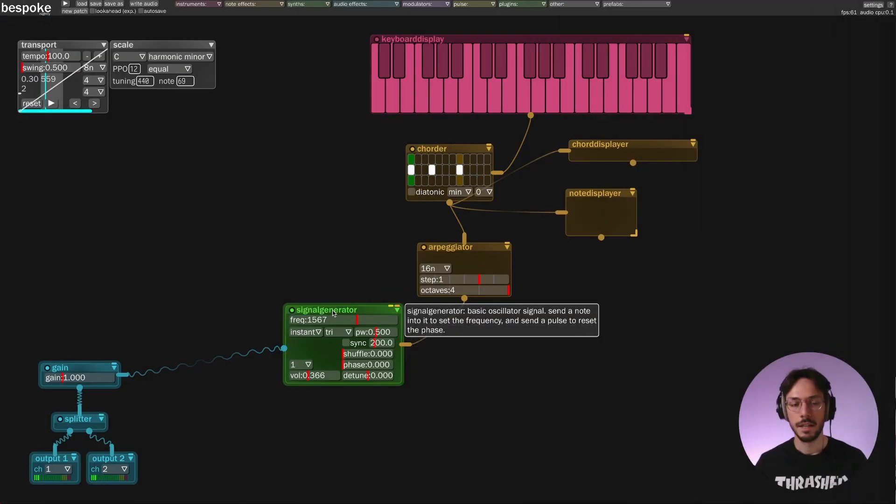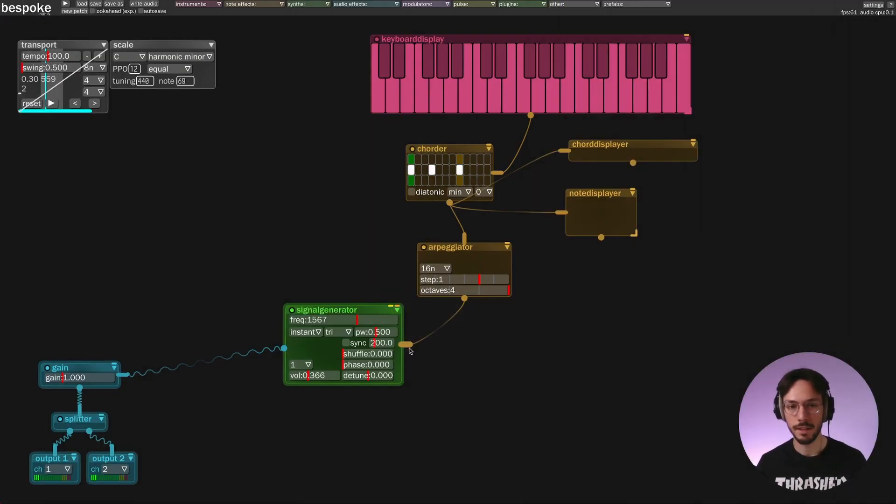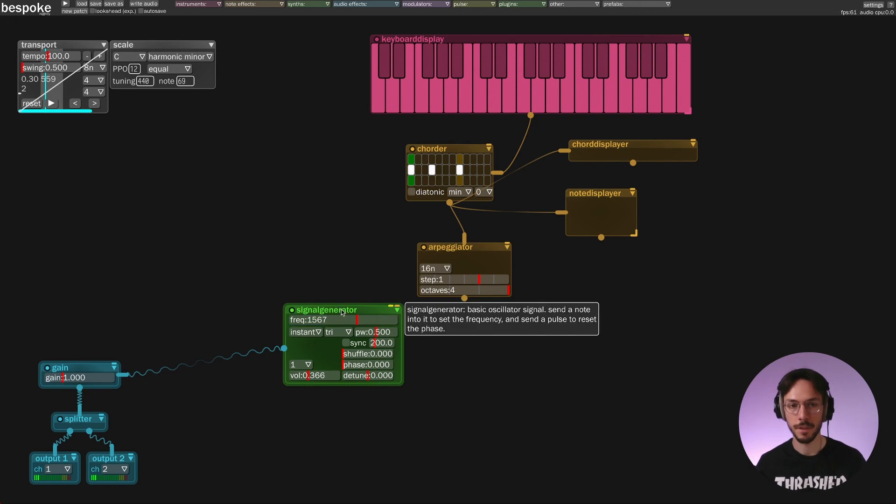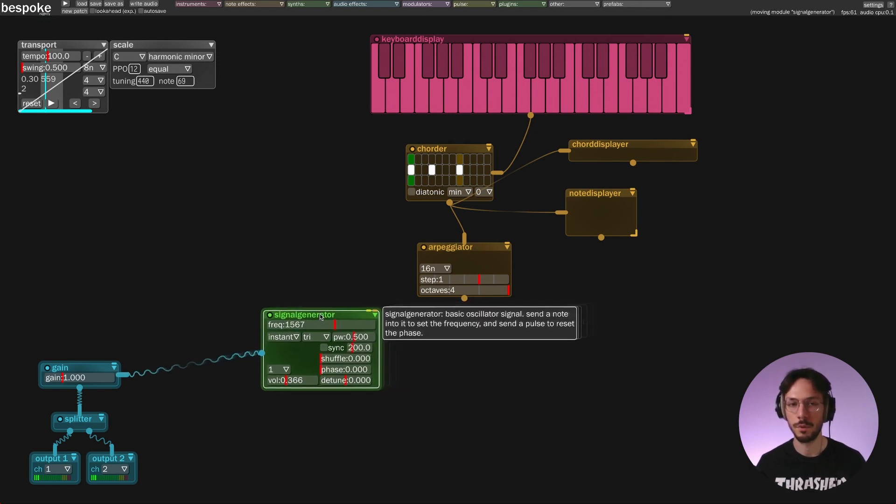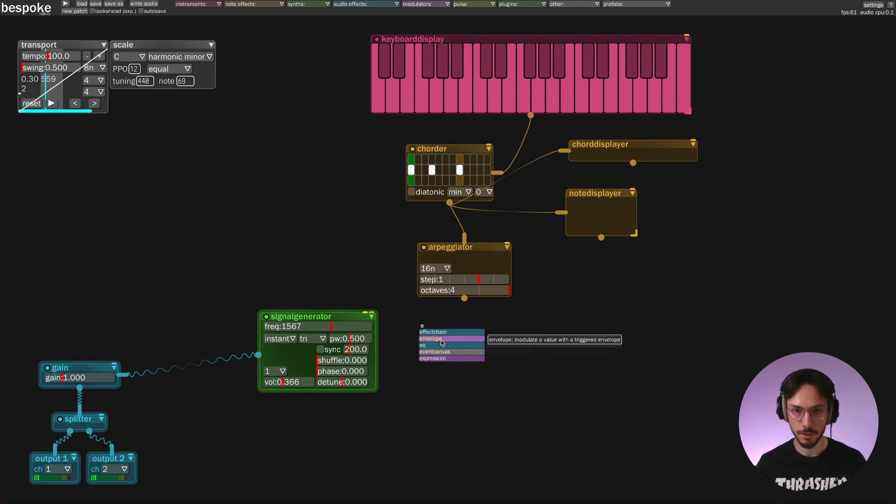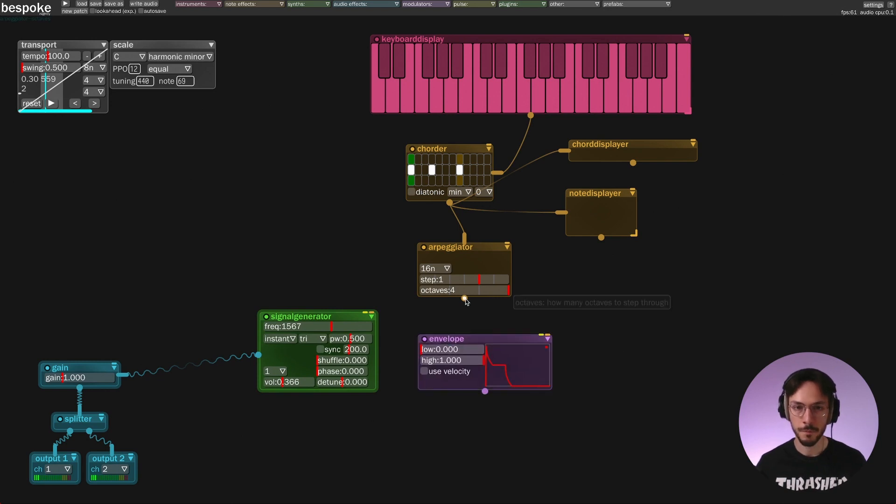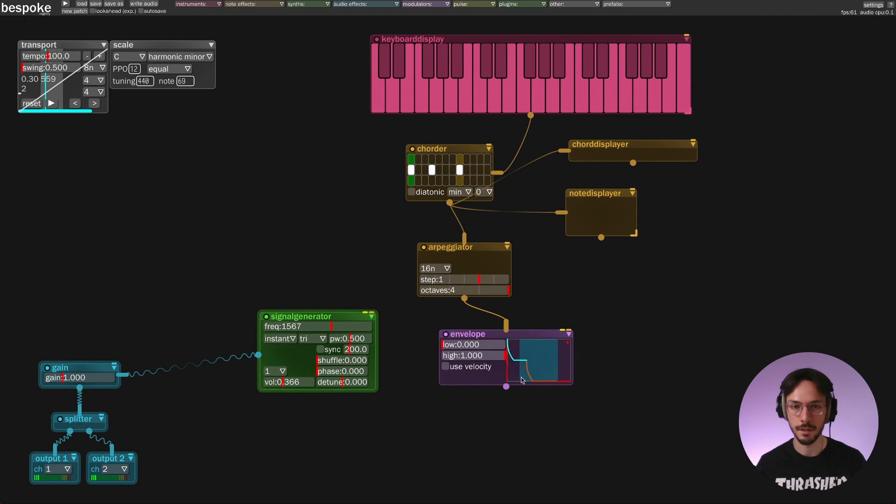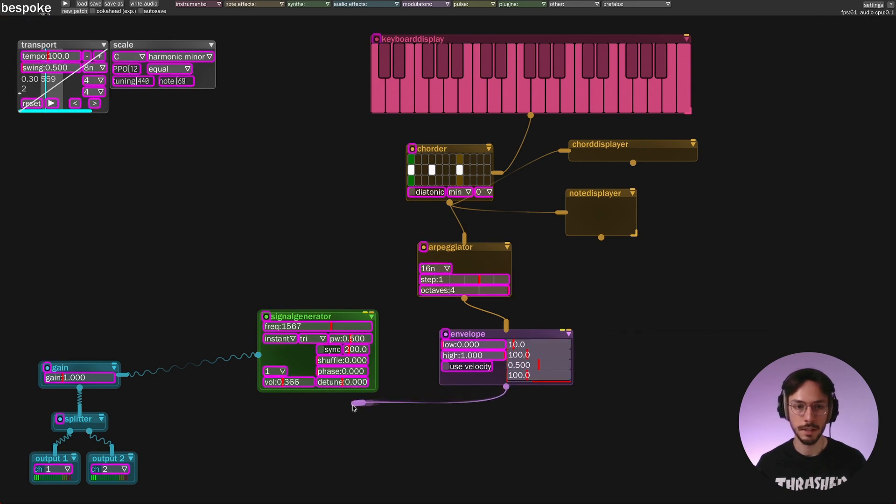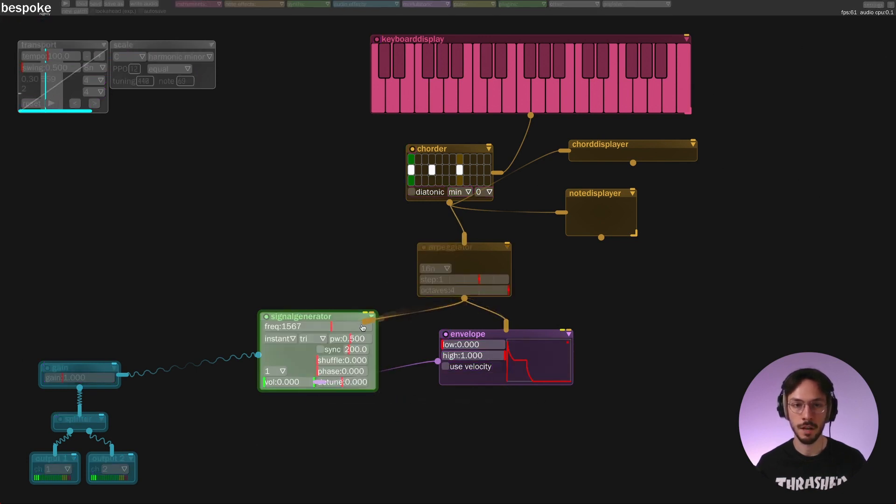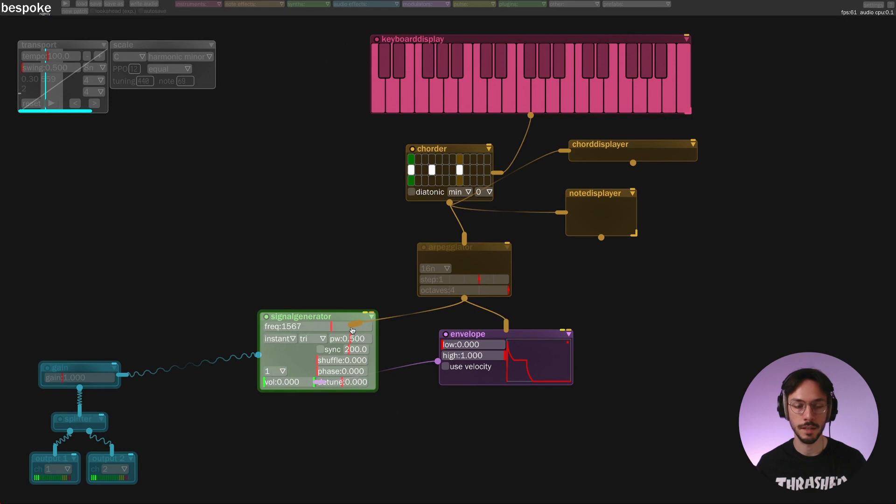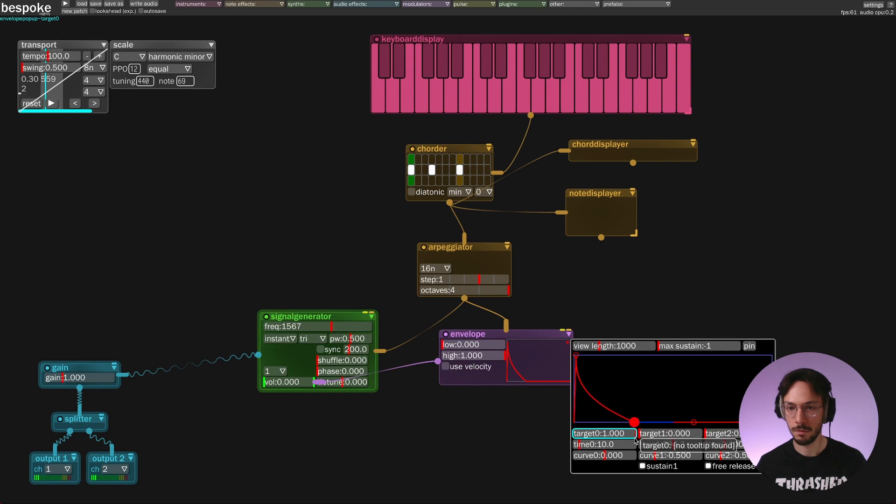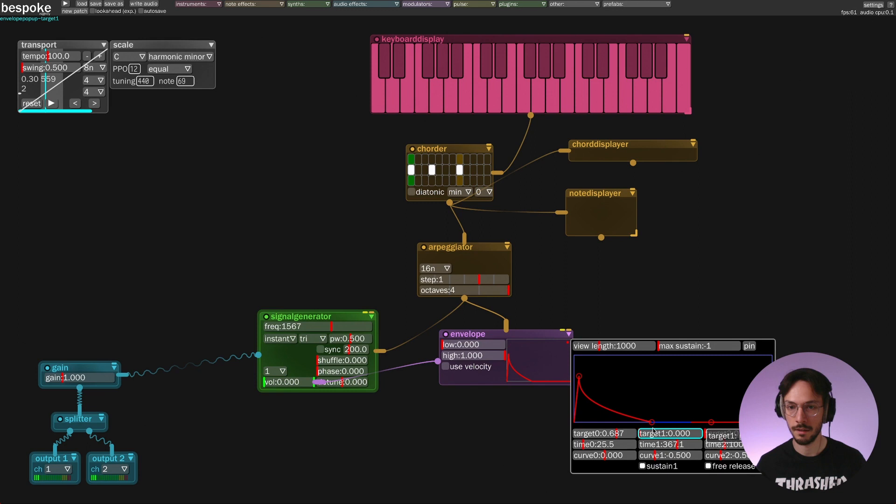Now to make things more pleasant we can apply an envelope instead of listening to the constant signal produced by signal generator. The arpeggiator sends its note to the envelope. The envelope goes inside volume control. Then we take the arpeggiator output and send it to the signal generator as well. We can make a more simple envelope like an AD envelope, something like this.